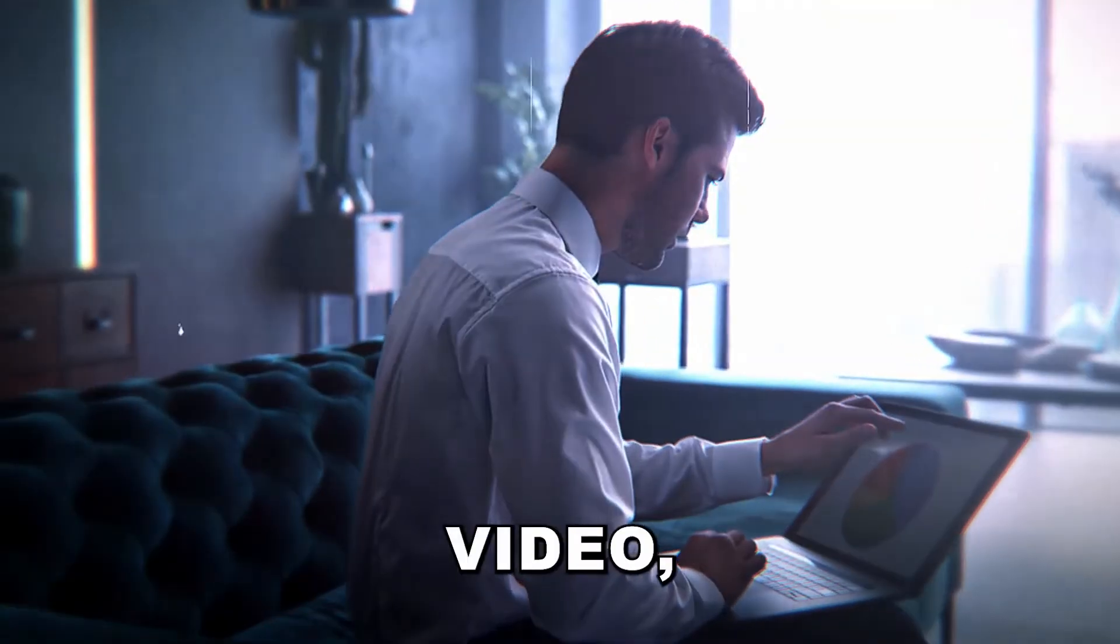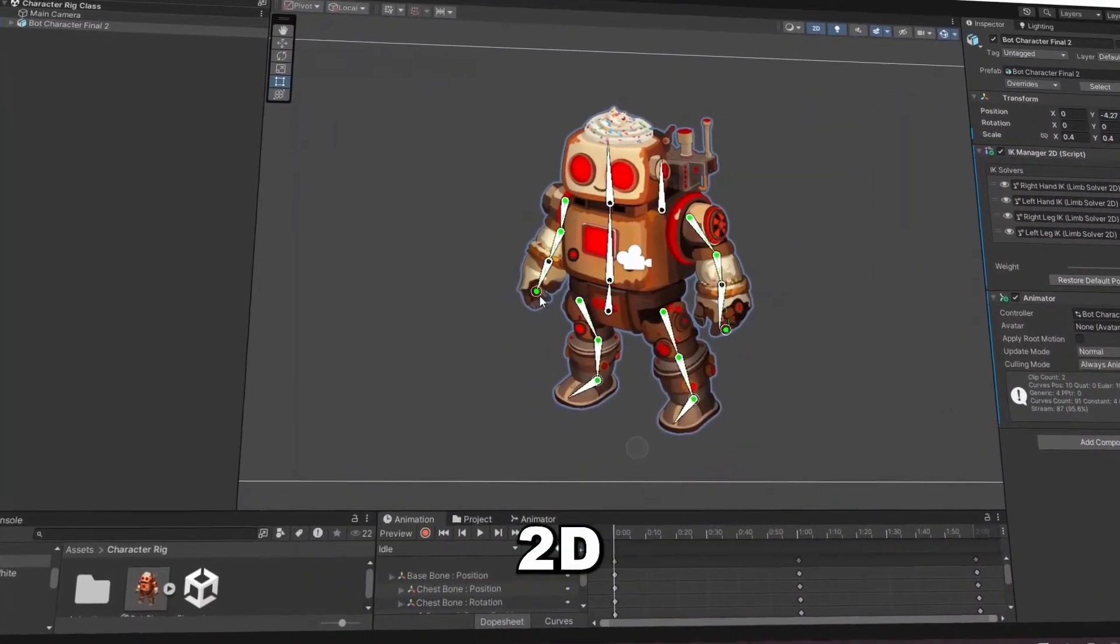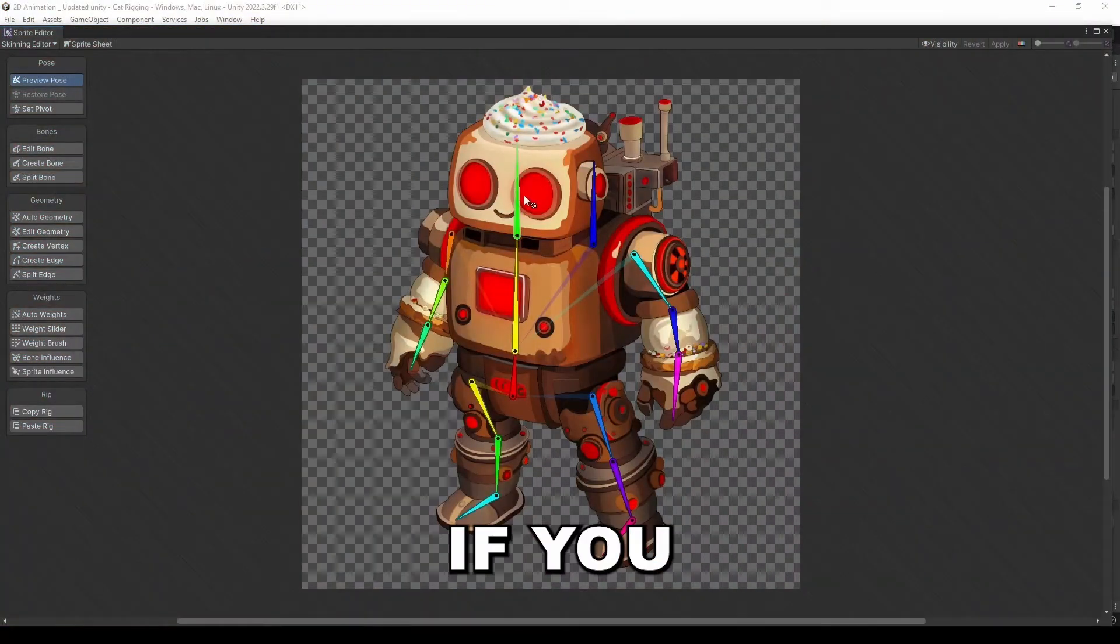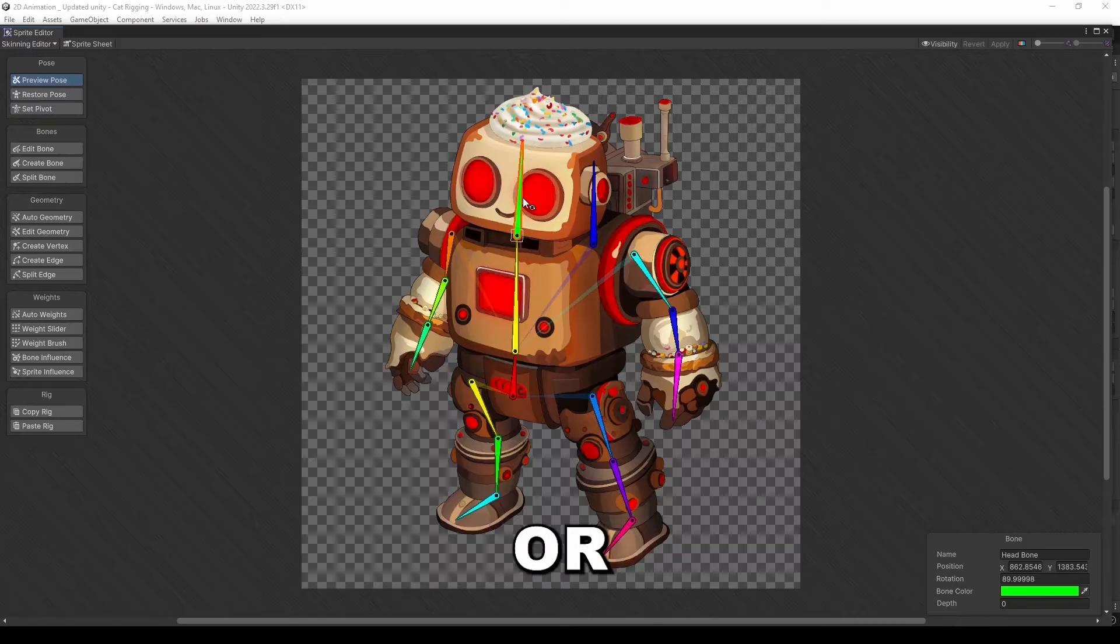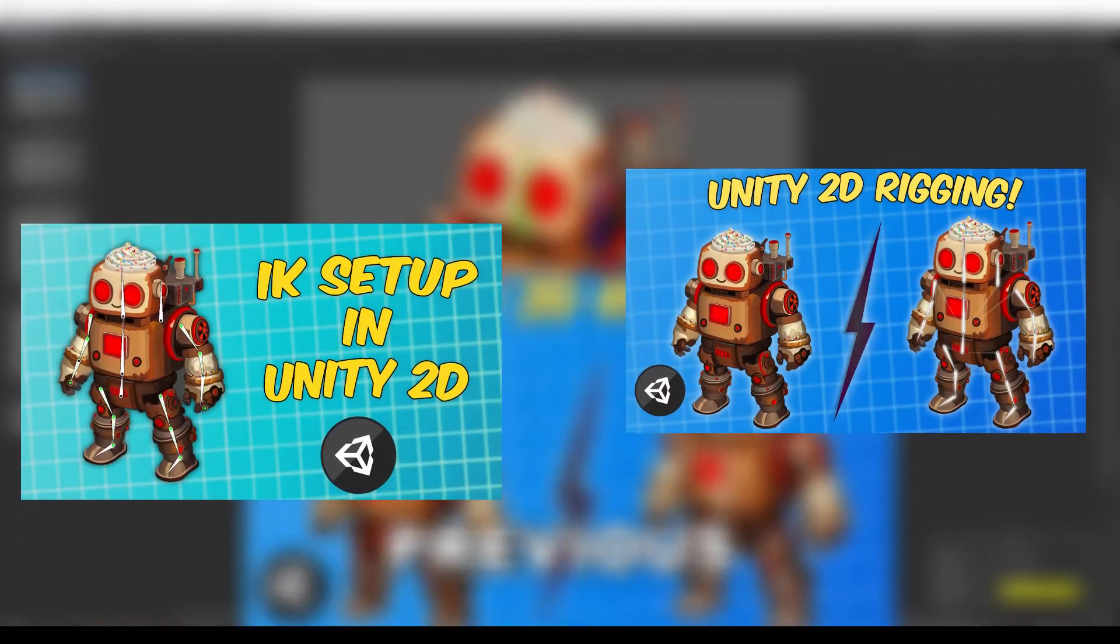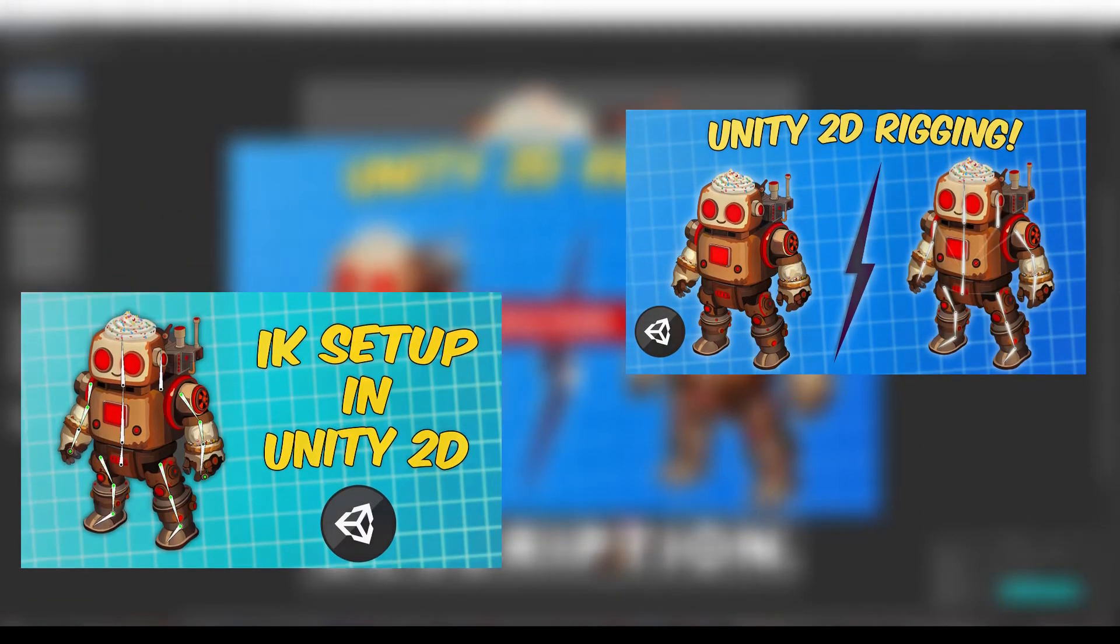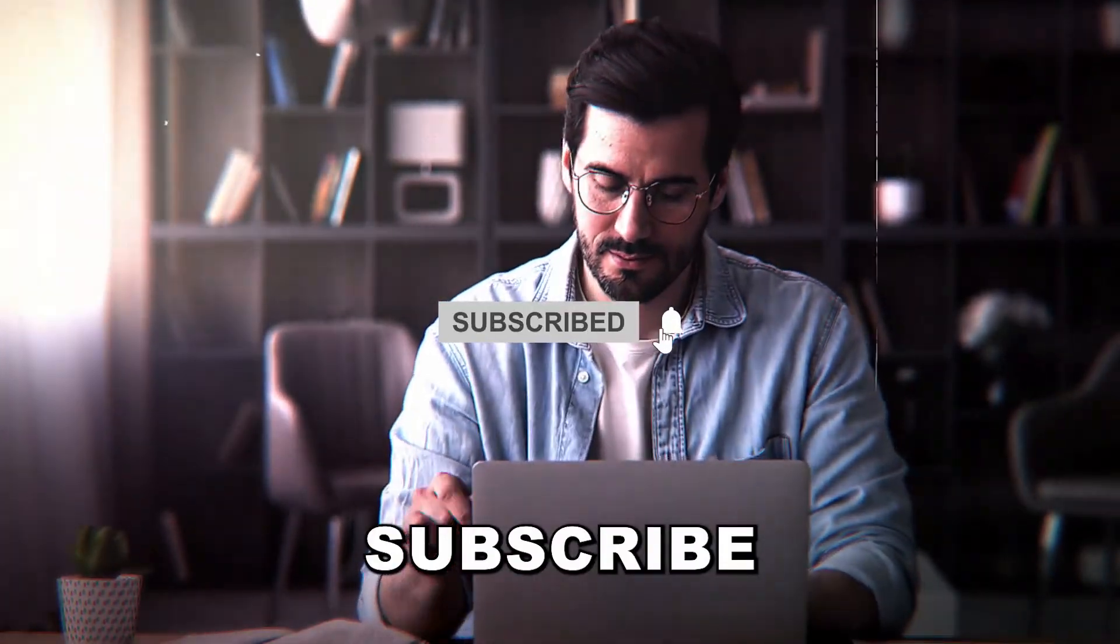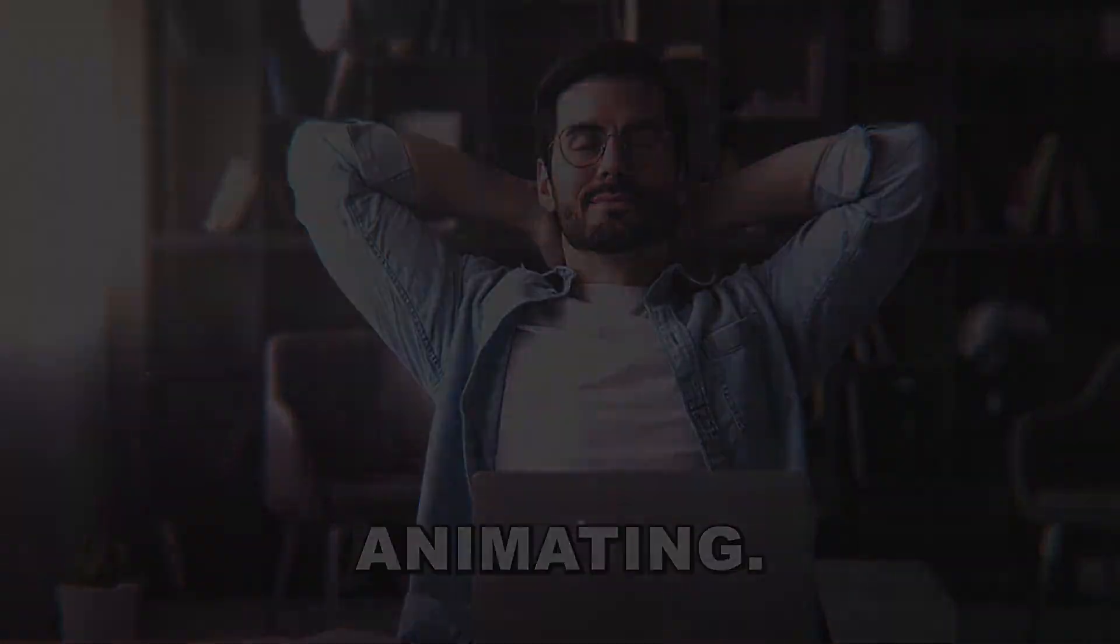In this video, I will teach you step by step how to animate a 2D character in Unity. If you haven't rigged your character yet or need IK setup, check out my previous videos. Links in the description. Now please hit that subscribe button and let's start animating.